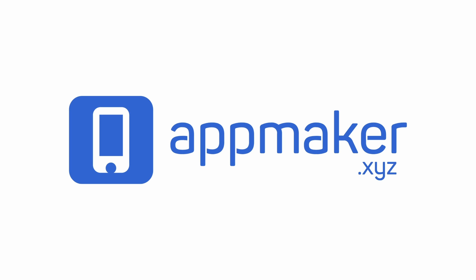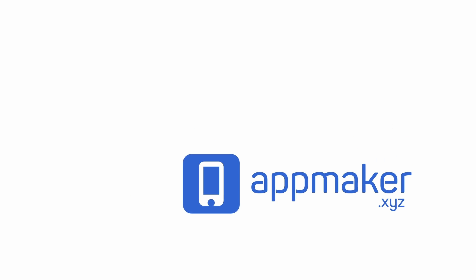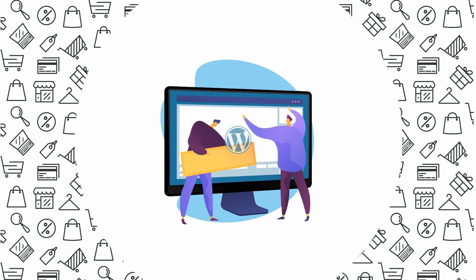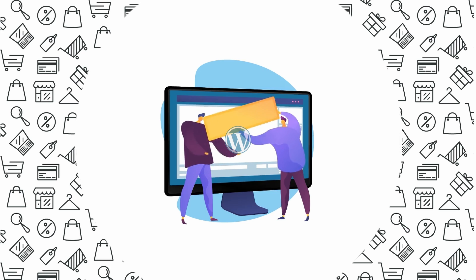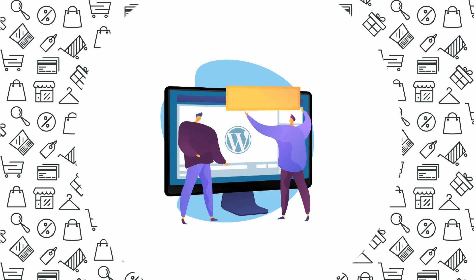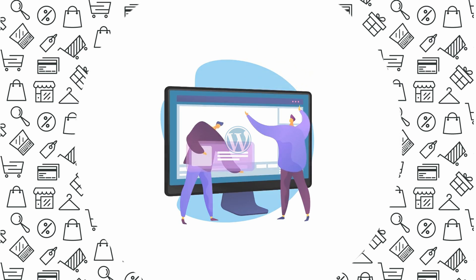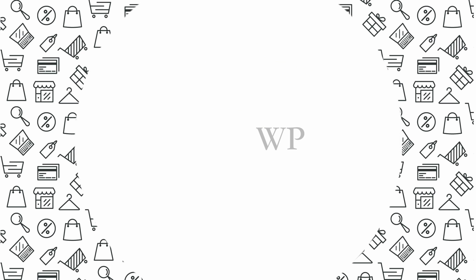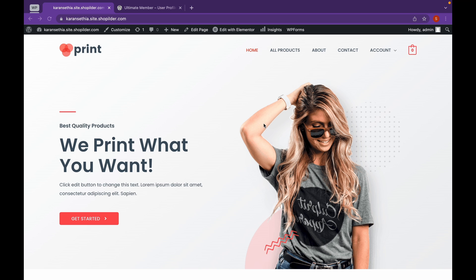This video is sponsored by AppMaker. Hey everyone, welcome back to Educate WordPress where we talk everything about WordPress. Today, we are going to see how we can use Ultimate Member to create user profiles, login and logout pages, and registration pages. Let's get started.